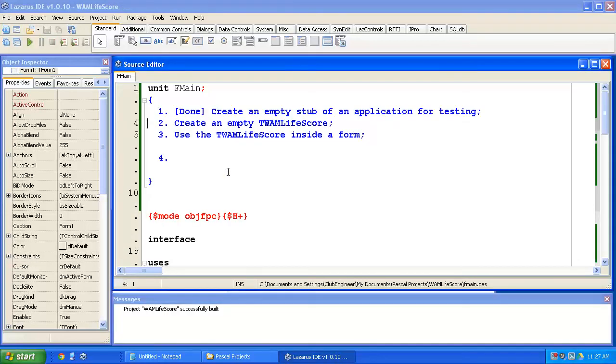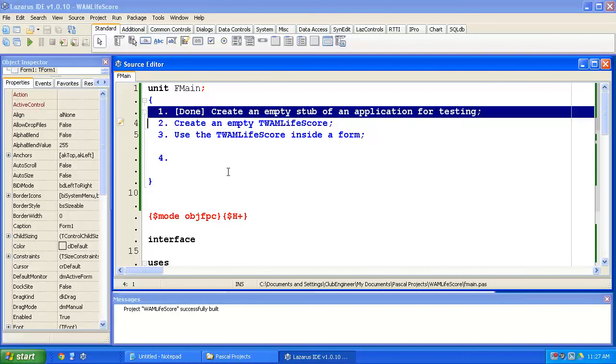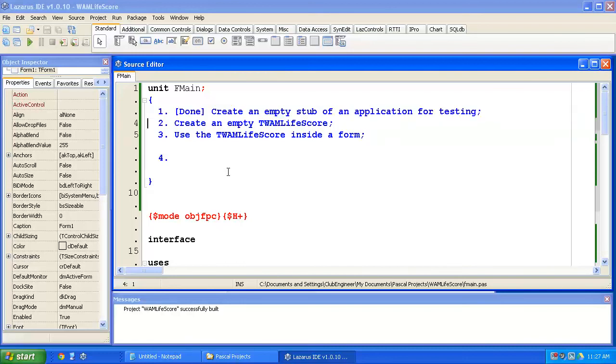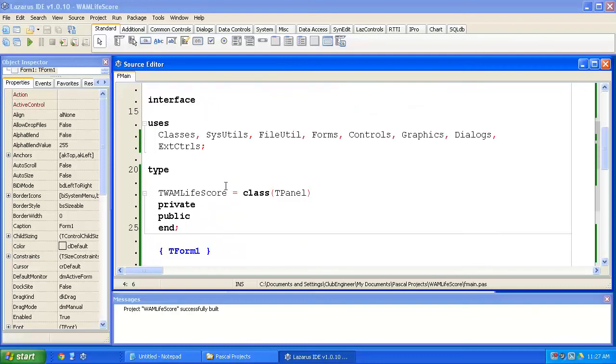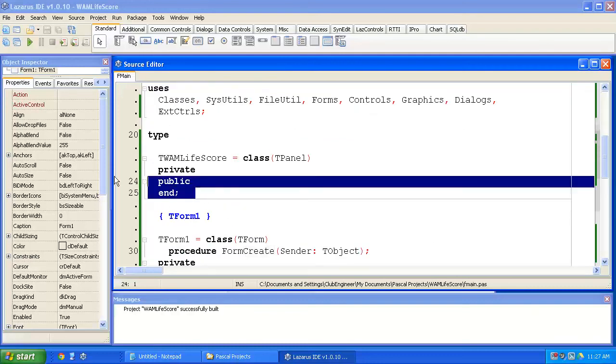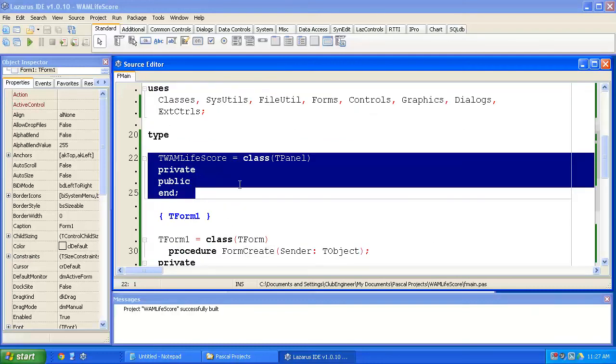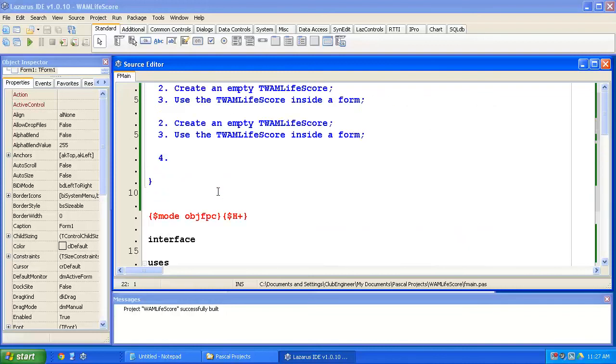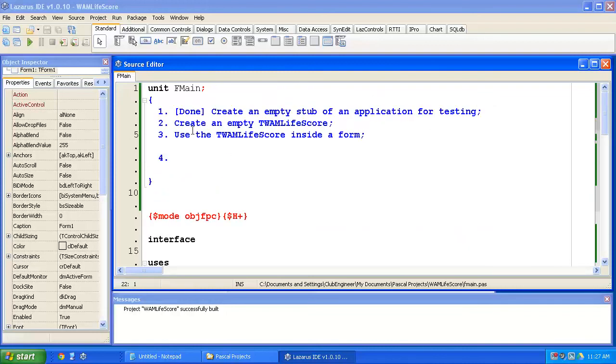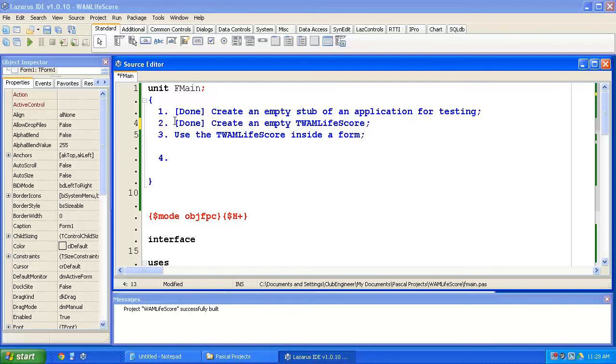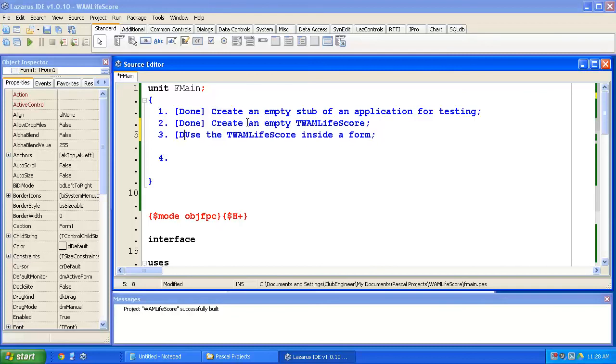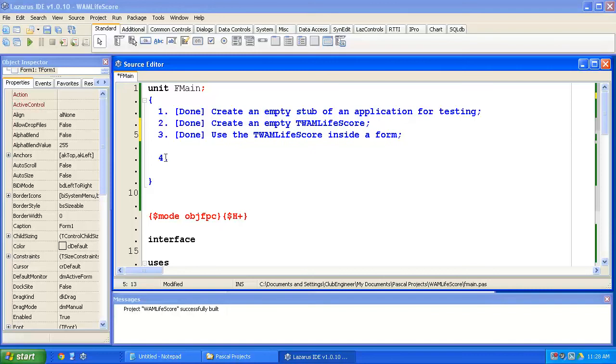All right. Let's review our to-do list. So we created an empty stub of an application. Good. We've created an empty whack-a-mole life score class. That's here. It has no behaviour yet. It inherits from TPanel, so all it does is appear on the form as a TPanel. I'll type done here. And we've used the whack-a-mole life score inside the form. And we run the form. And as we've seen, it's executed nicely. All right. So you have a shot at that, and then we'll move on to the next session.